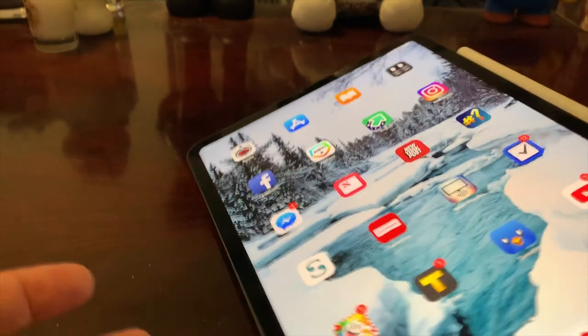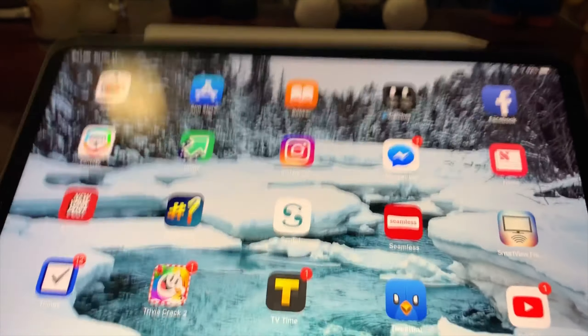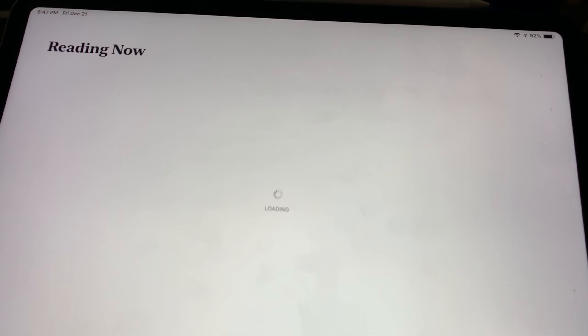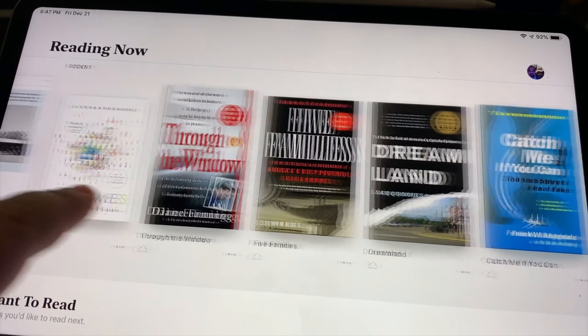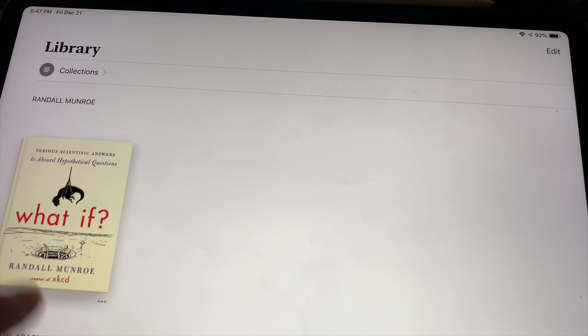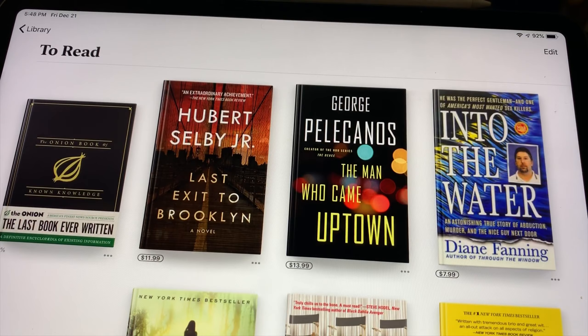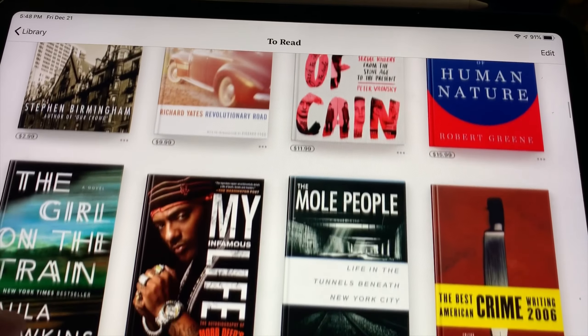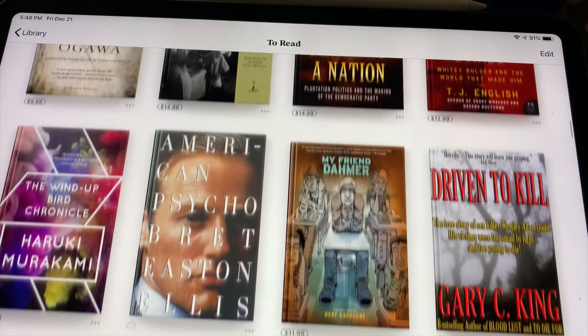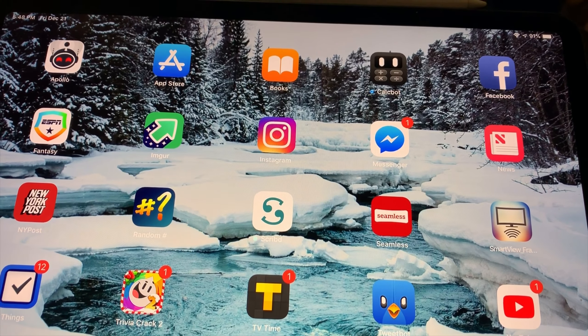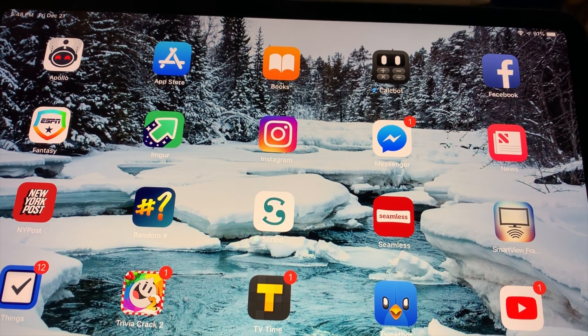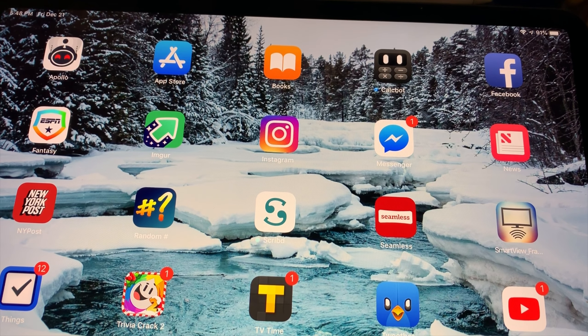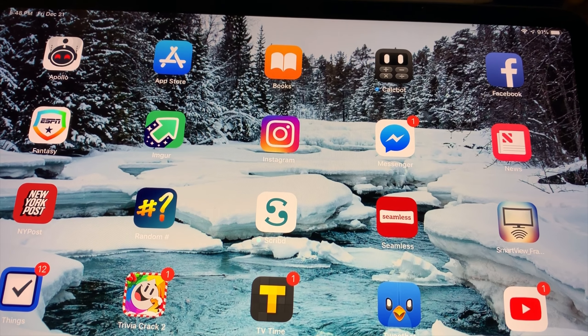I'll show you quickly what I do have on my iPad, my home screen. I have Apollo, which is my reddit client. Obviously the App Store. Books - all of my books, everything I read is on the iPad. So you can sort of see some of the embarrassing stuff I read. This is sort of my to-read list: The Onion, a lot of serial killer stuff, Son of Sam, American Psycho, Fear and Loathing. So I read everything there. CalcBot is my calculator of choice.